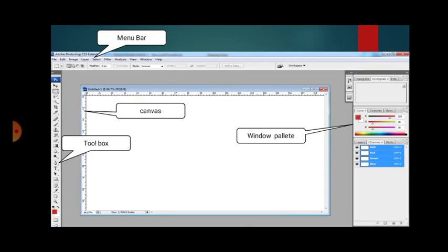Untuk tampilan Photoshop, di situ ada menu bar, ada canvas, ada toolbox, ada Windows Palette.